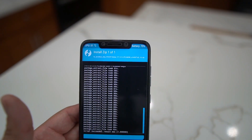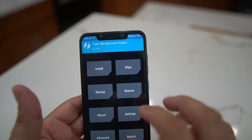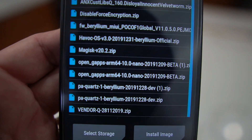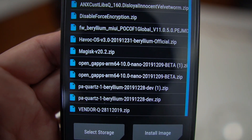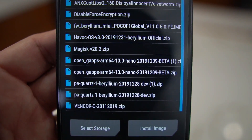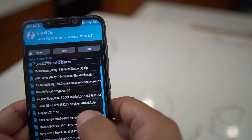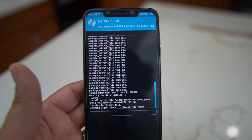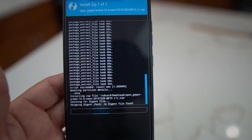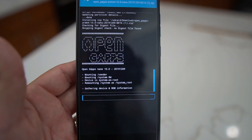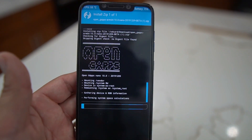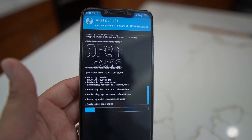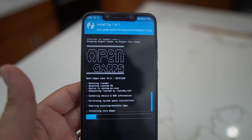That firmware flash should take a couple seconds. Then install GApps — I use the Nano package, but you can use Pico or Full, doesn't matter, as long as you flash one. The Nano GApps flash takes about 30 to 40 seconds. After that we're going to flash the disable force encryption file and then reboot — and we're good to go.